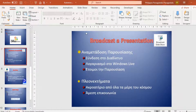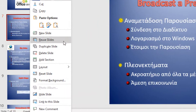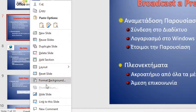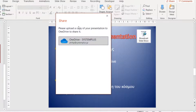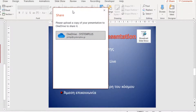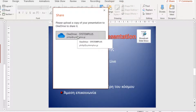I have opened a presentation that is located on my hard drive on my computer. If I select a slide in my PowerPoint presentation, I do a right-click with my mouse, and from the shortcut menu that appears, I select the command Link to this Slide. The Share notification dialog box appears where it mentions: 'Please upload a copy of your presentation to OneDrive to share it.' We have to upload it and then do the Link to this Slide.